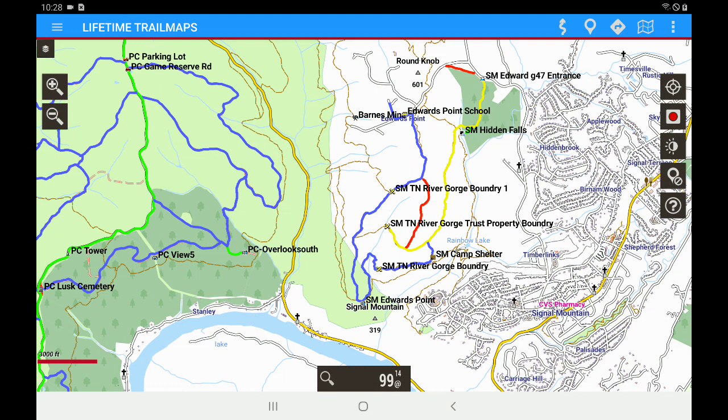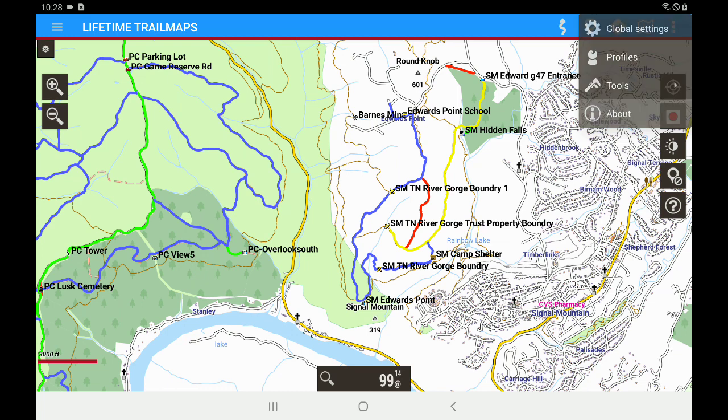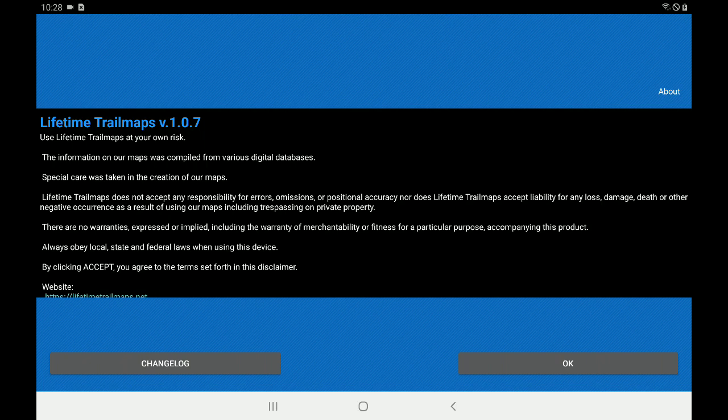Let's just double check and make sure we're on version 1.7. And the way we do that is in the upper right-hand corner. Tap the three dots. And let's click About. And there you can see at the top we're Lifetime Trail Maps version 1.0.7. So we have successfully updated to the newest app version.